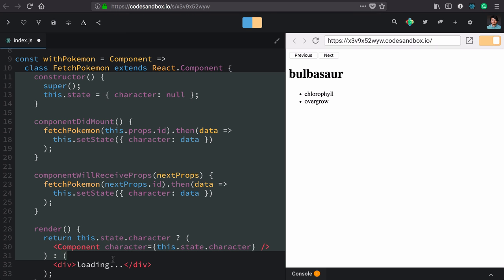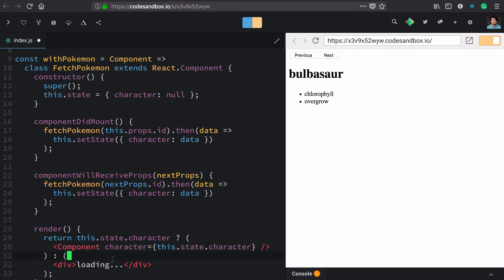And wraps it in this a component that knows how to fetch a pokemon given the prop id, and then renders any component that takes character as a prop.